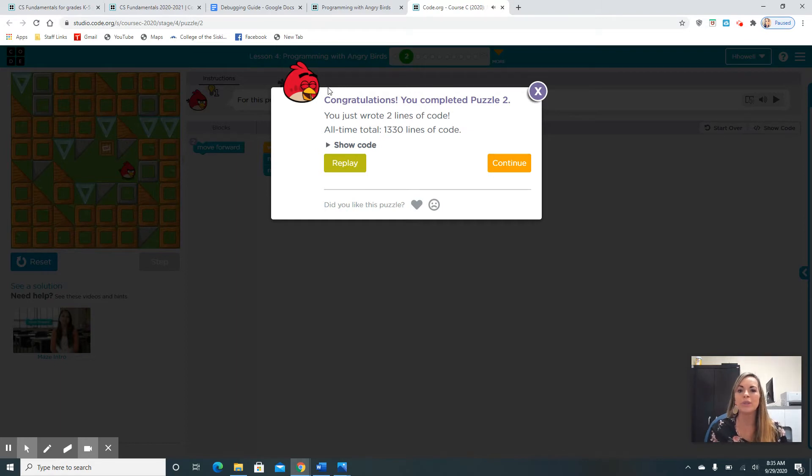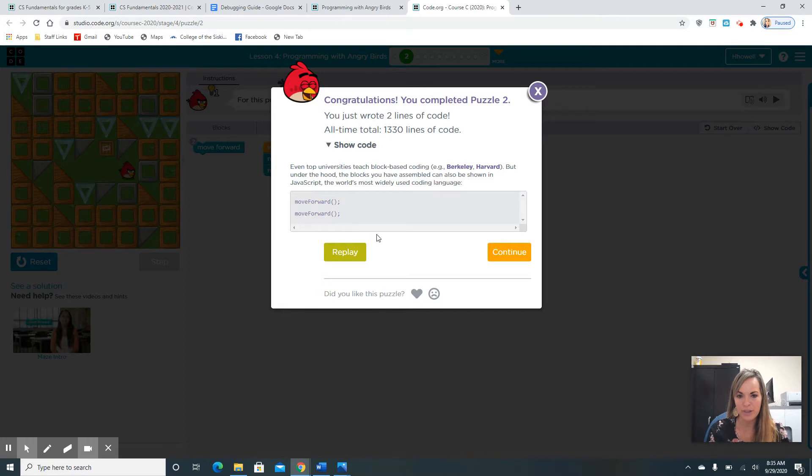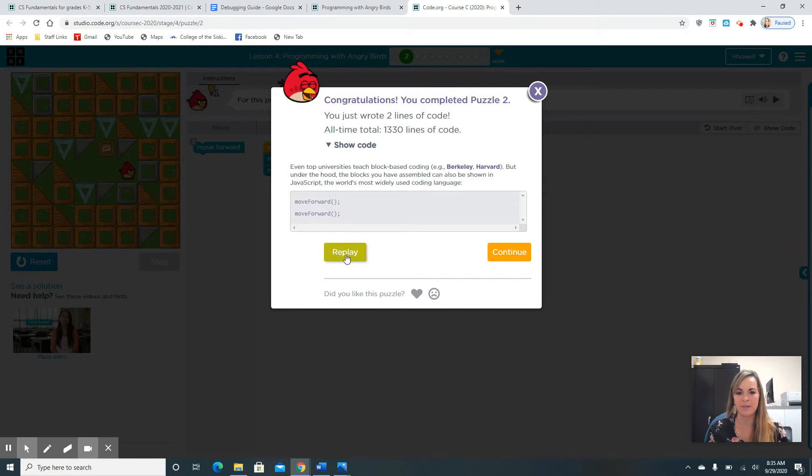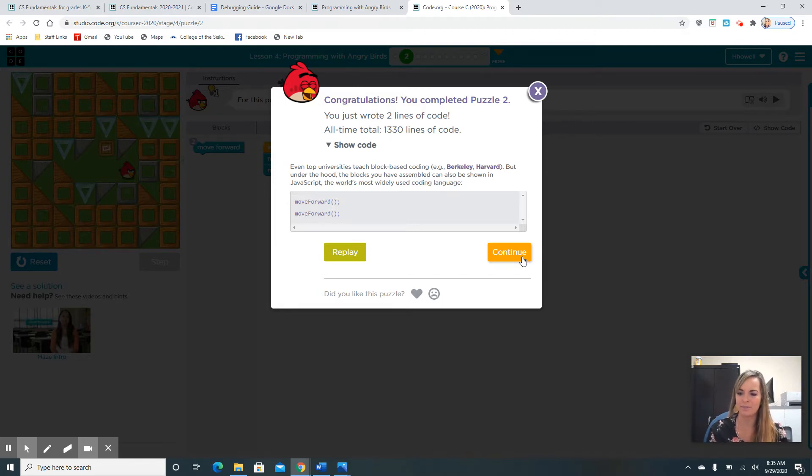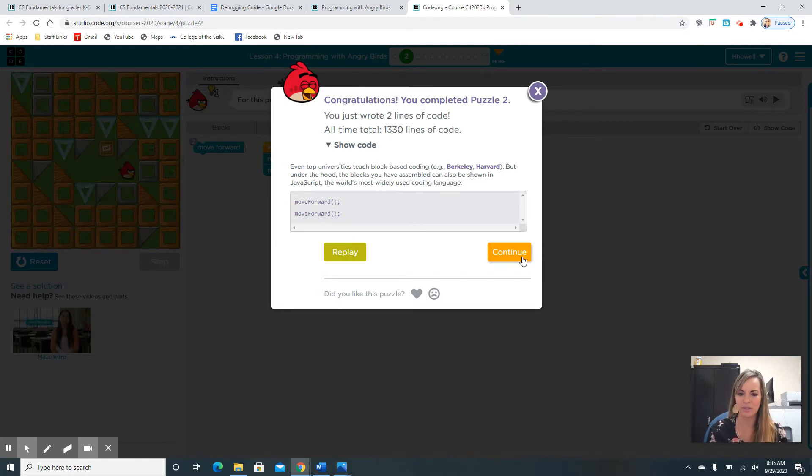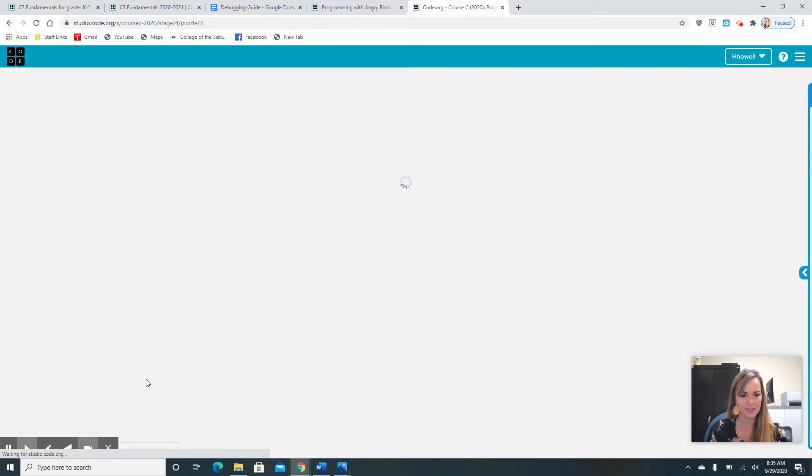You just wrote computer coding. Here's the code that you actually told the computer: move forward and move forward. That's all in computer talk. If you want to replay the puzzle, you can hit replay in the green button, or you can hit continue, which is the orange button. I think you guys are ready to continue. You guys are so smart.